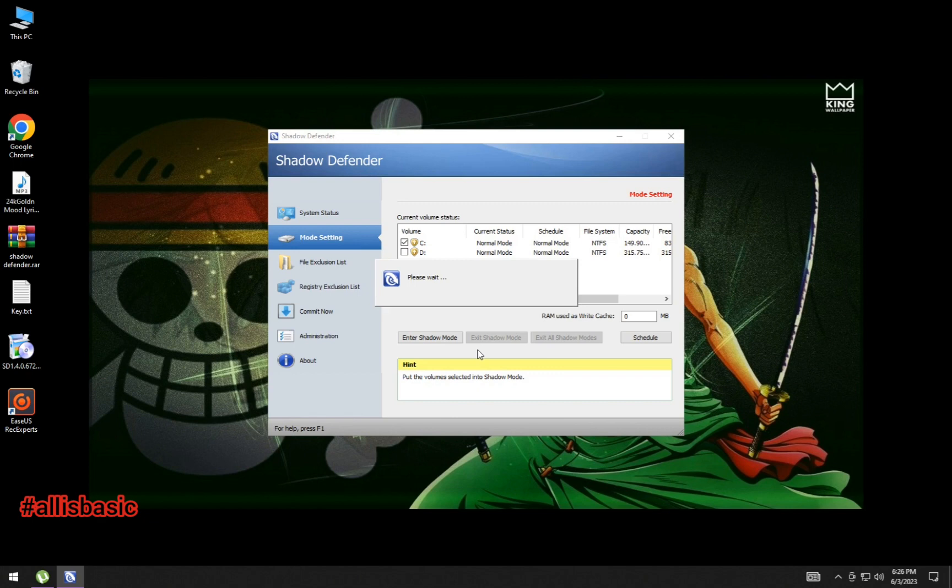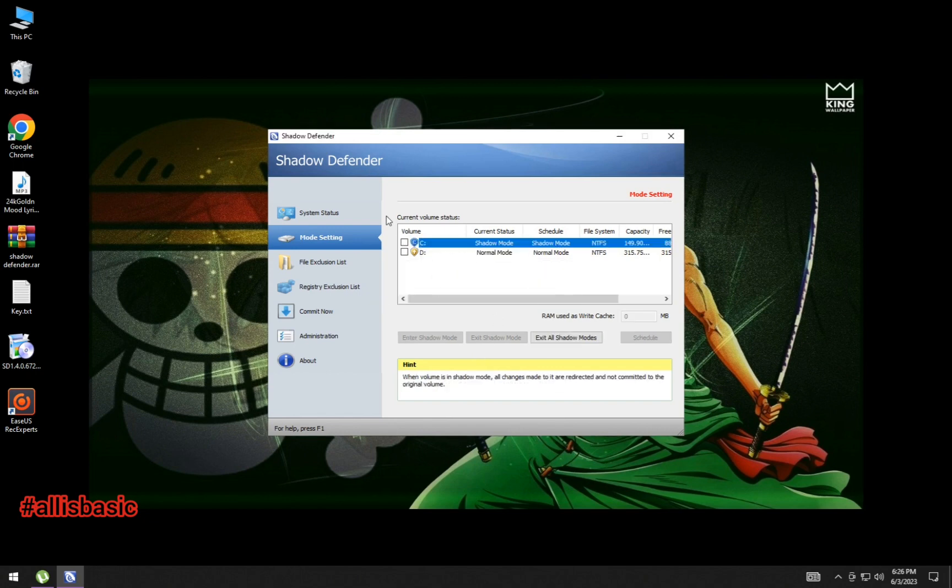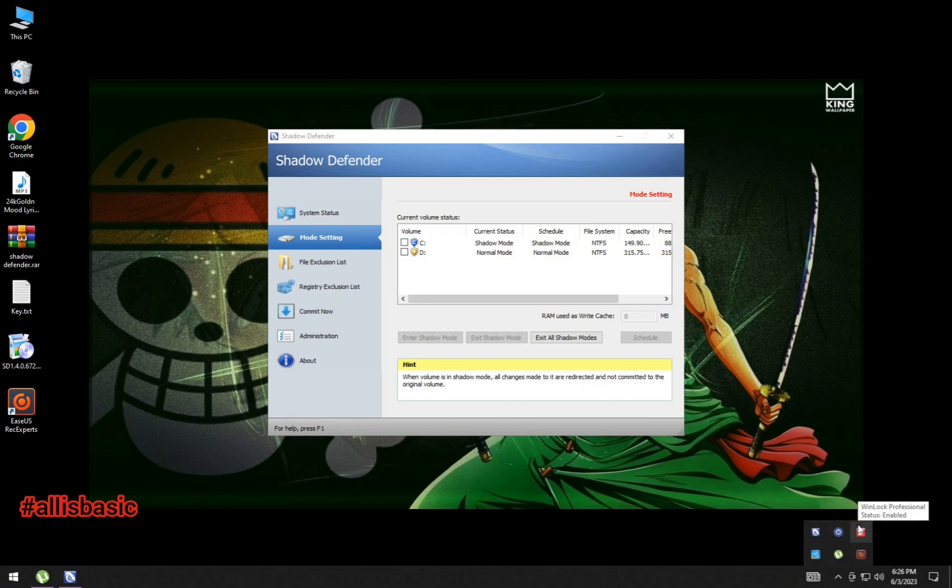because drive D is where the games are. So when there is a patch in the online games, it will be automatically saved.